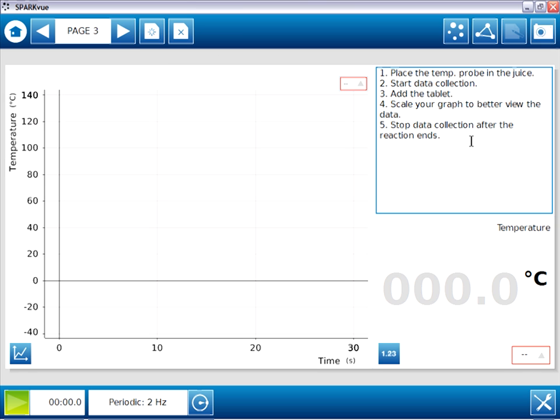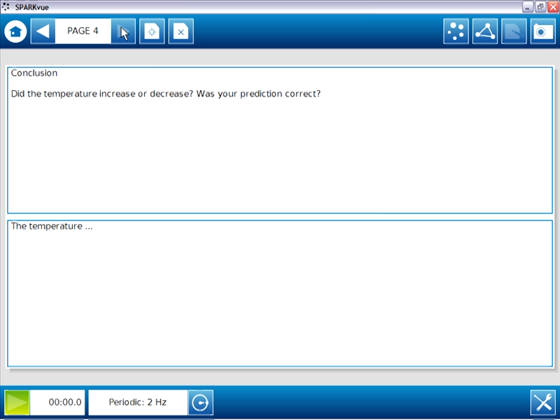Page three includes instructions for collecting data from a temperature sensor, along with two displays for viewing that data. And the lab ends on page four, with a place for students to type in a conclusion.